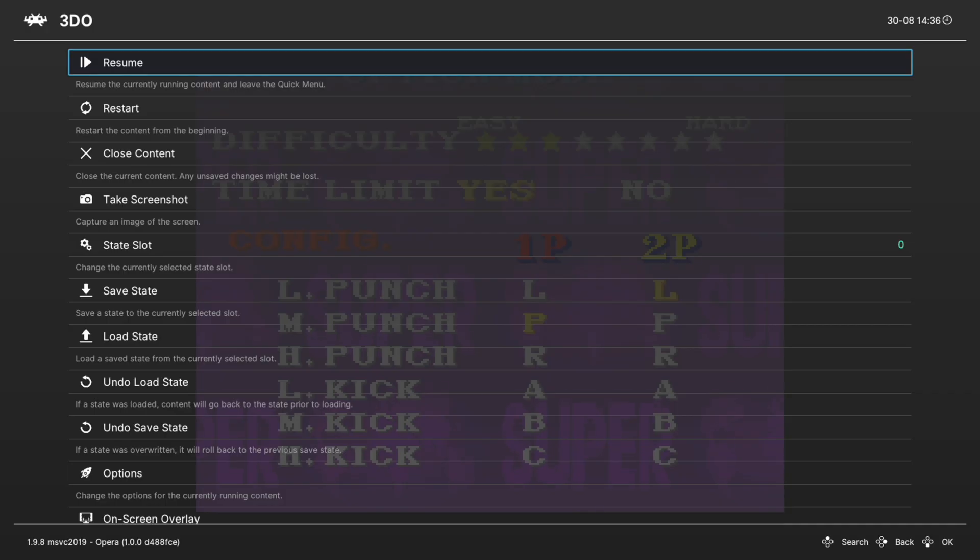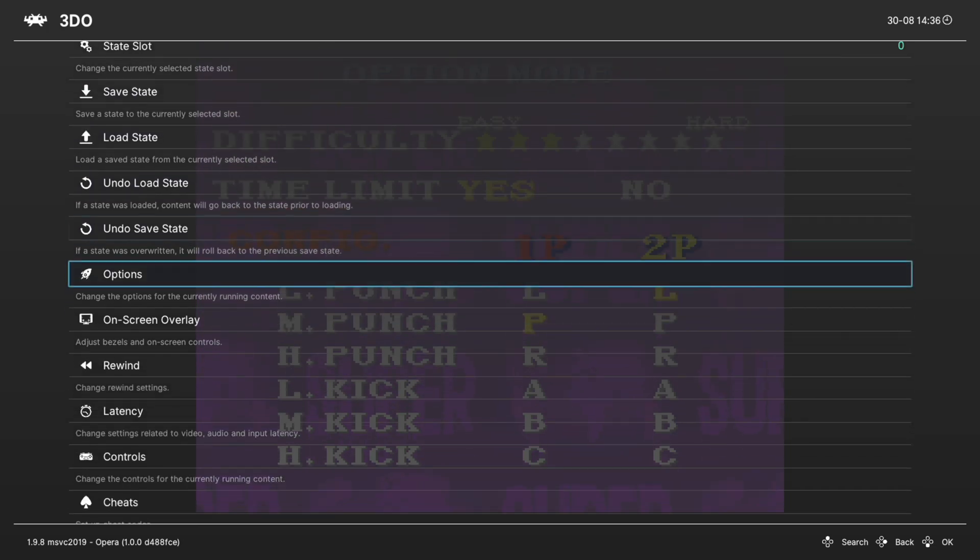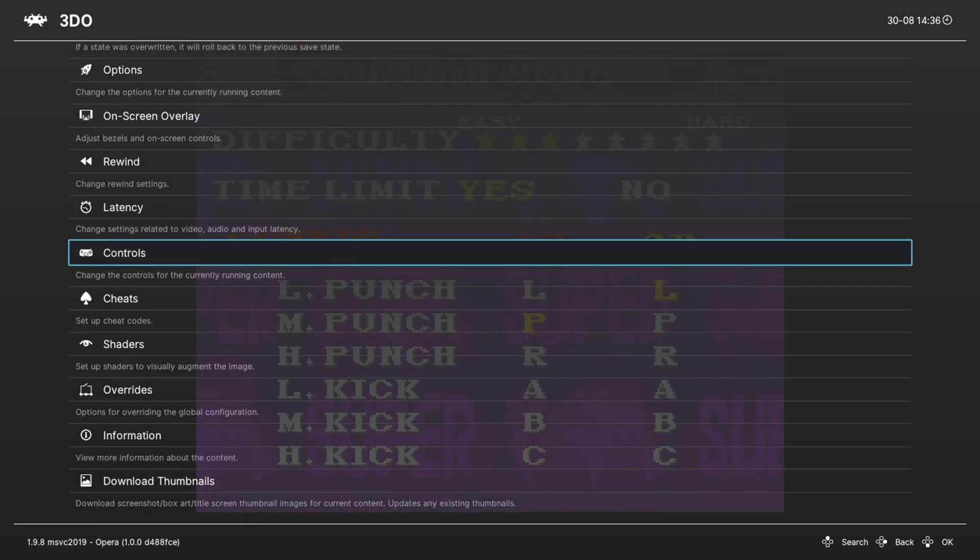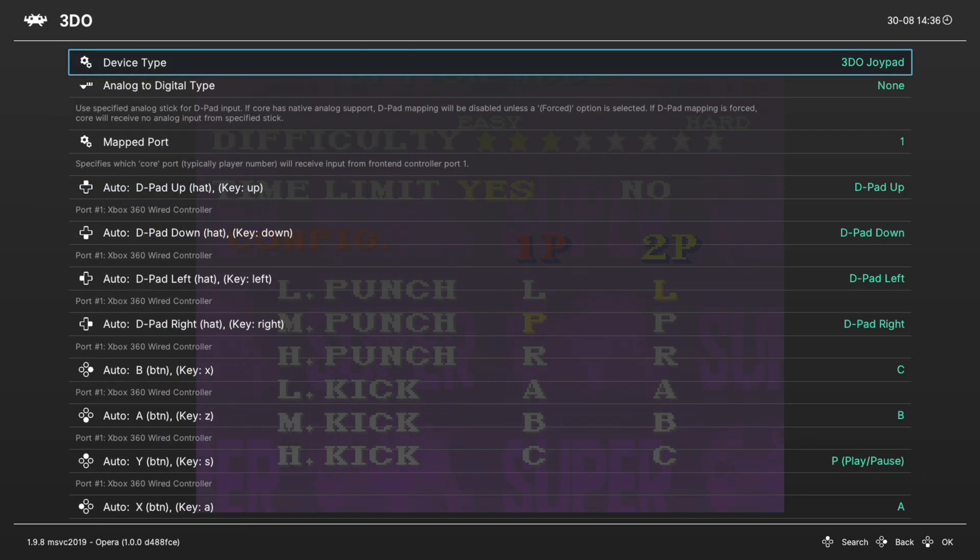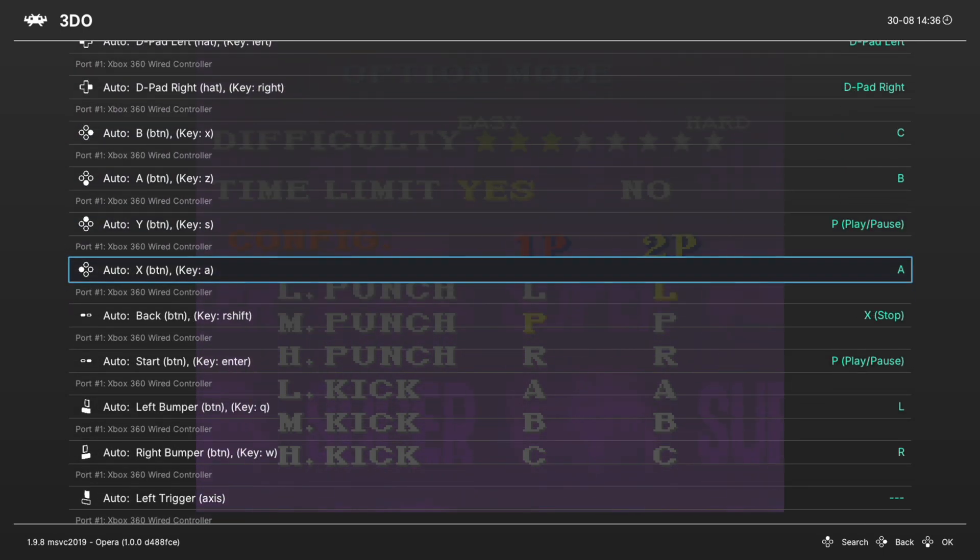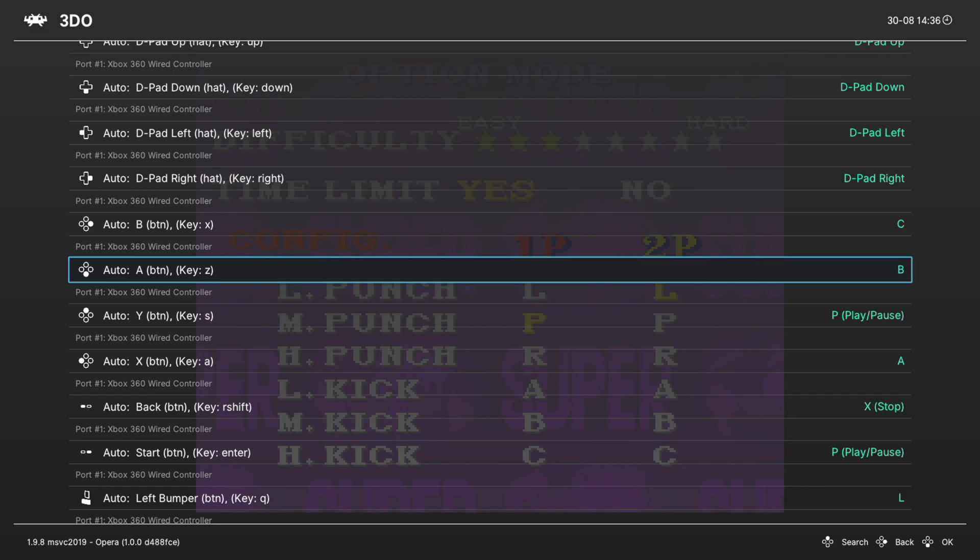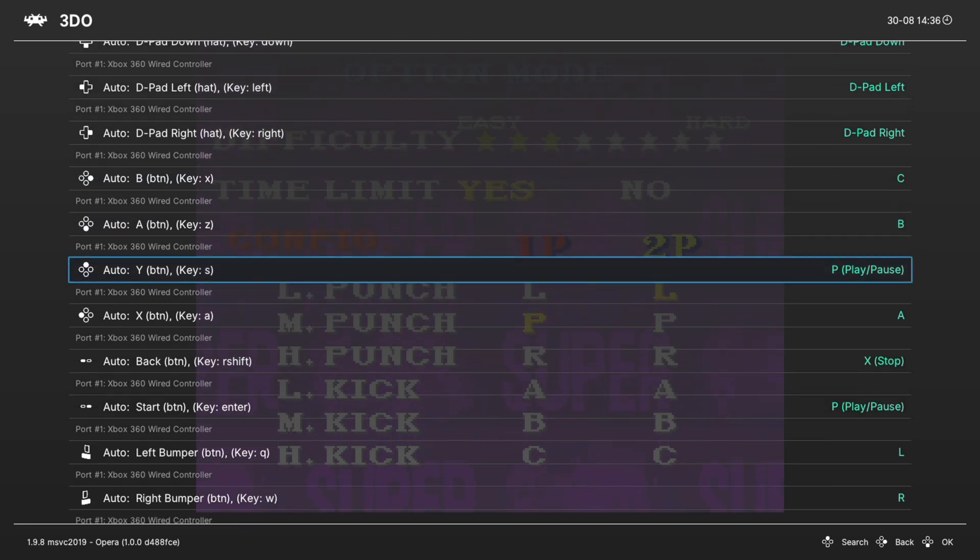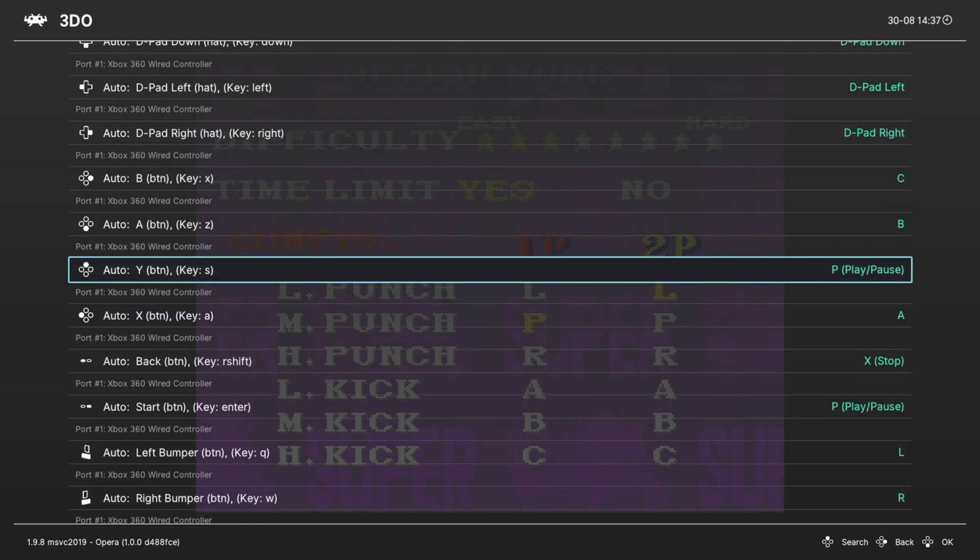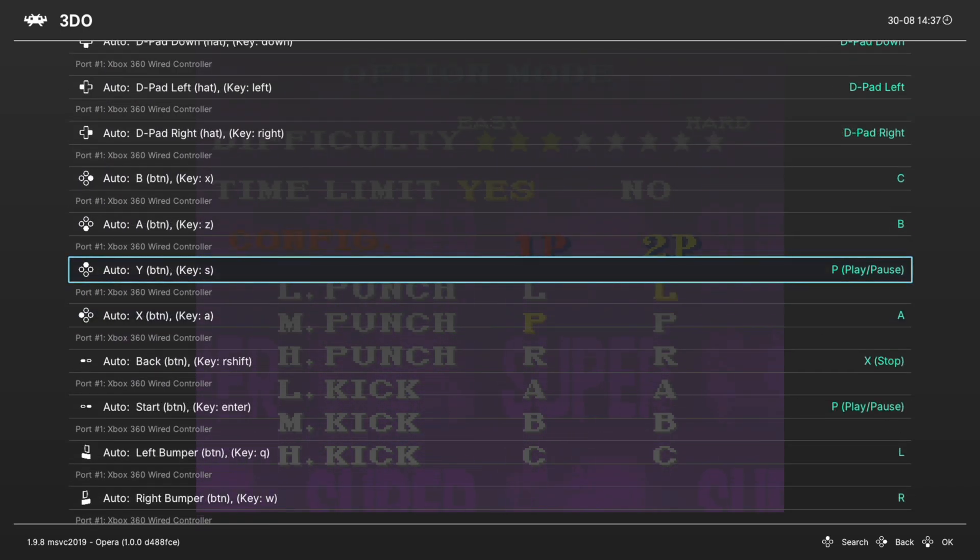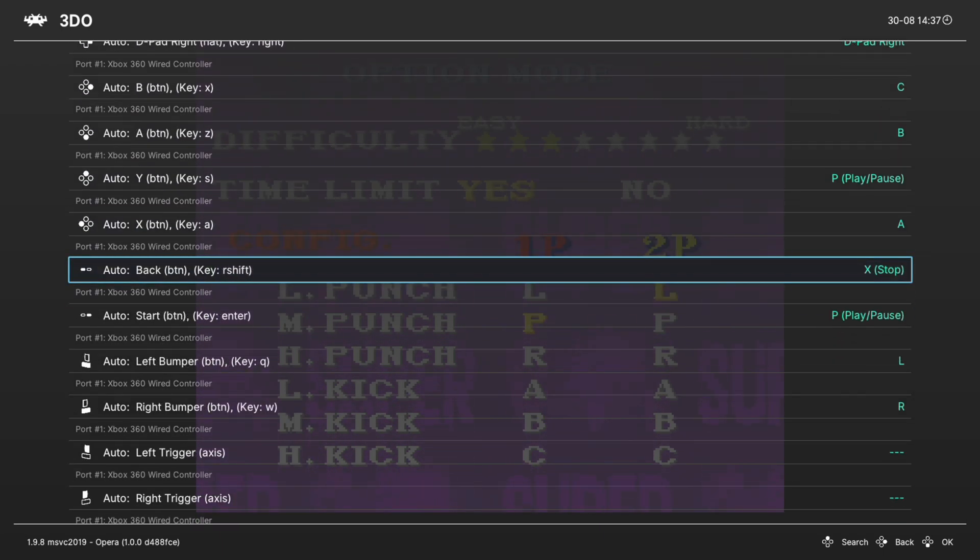If we go into our RetroArch quick menu, navigate down to controls, port 1 controls, we can see what each of these buttons has been mapped to. That way you can remap them according to what works better for you. By default, X is the 3DO's A button, the A button is the 3DO's B button, and then the B button is the 3DO's C button. R and L are mapped to your bumpers. Our P button is mapped to both our start button and our Y button. And then our stop button is assigned to the back button.